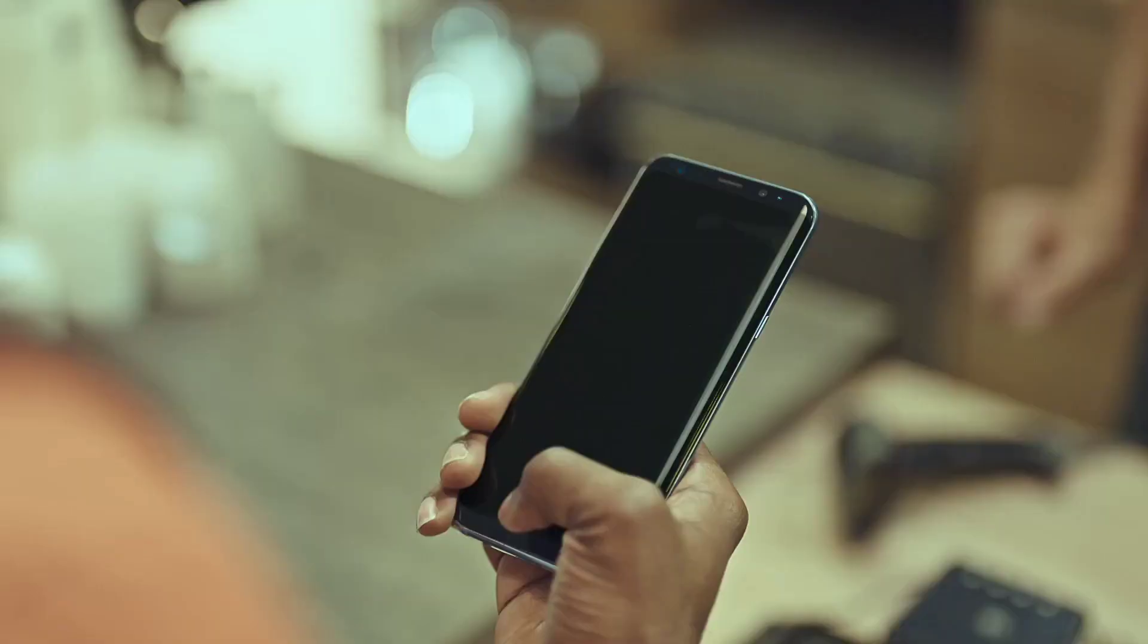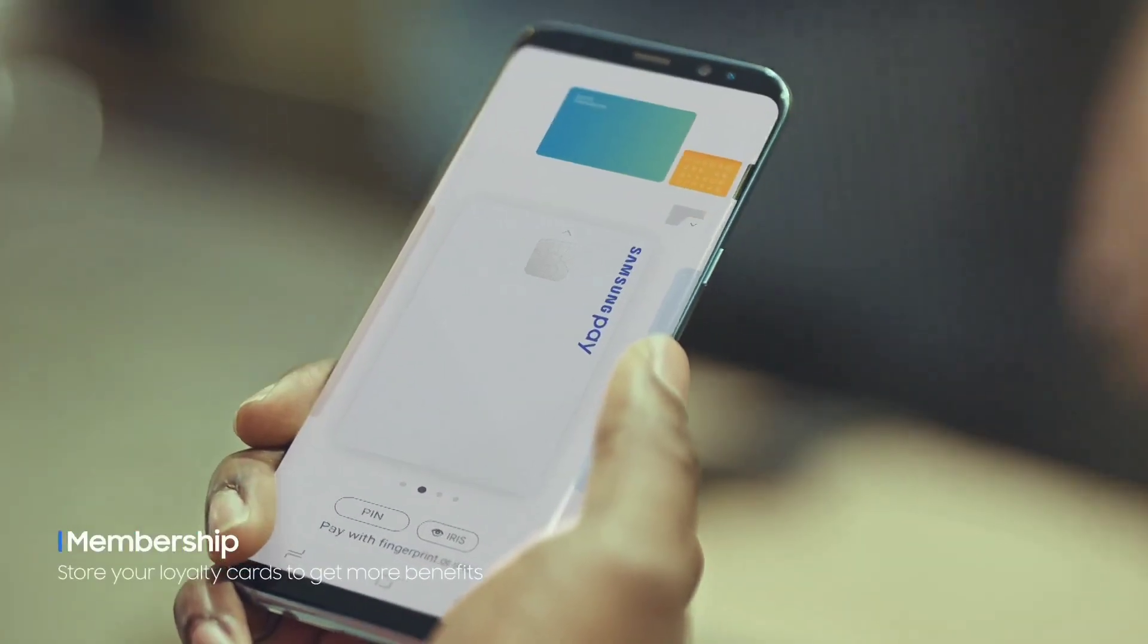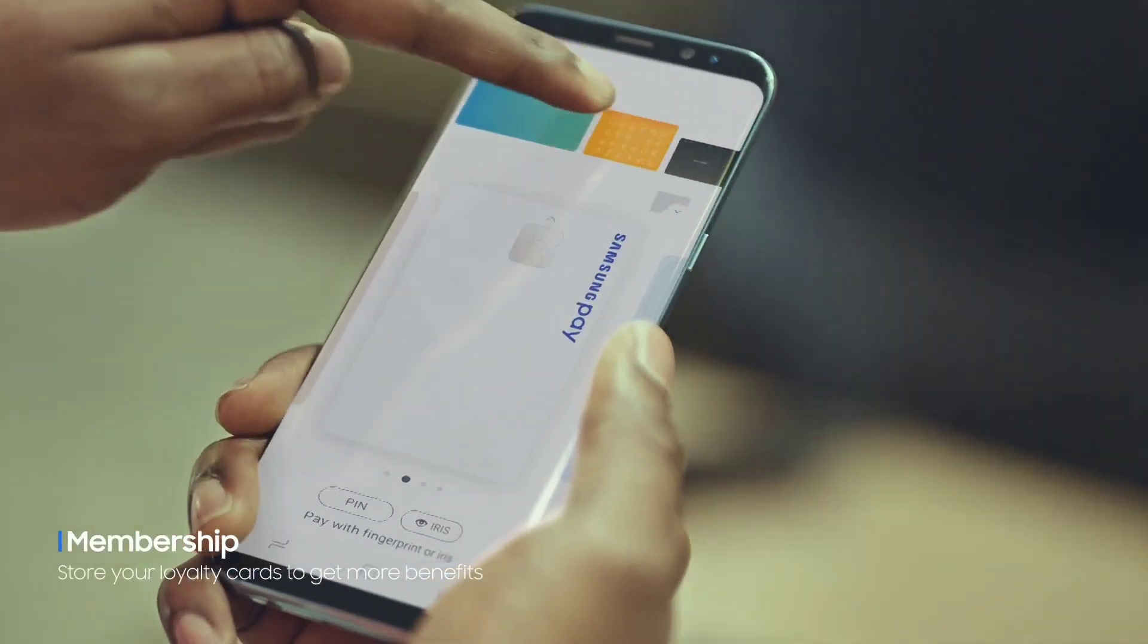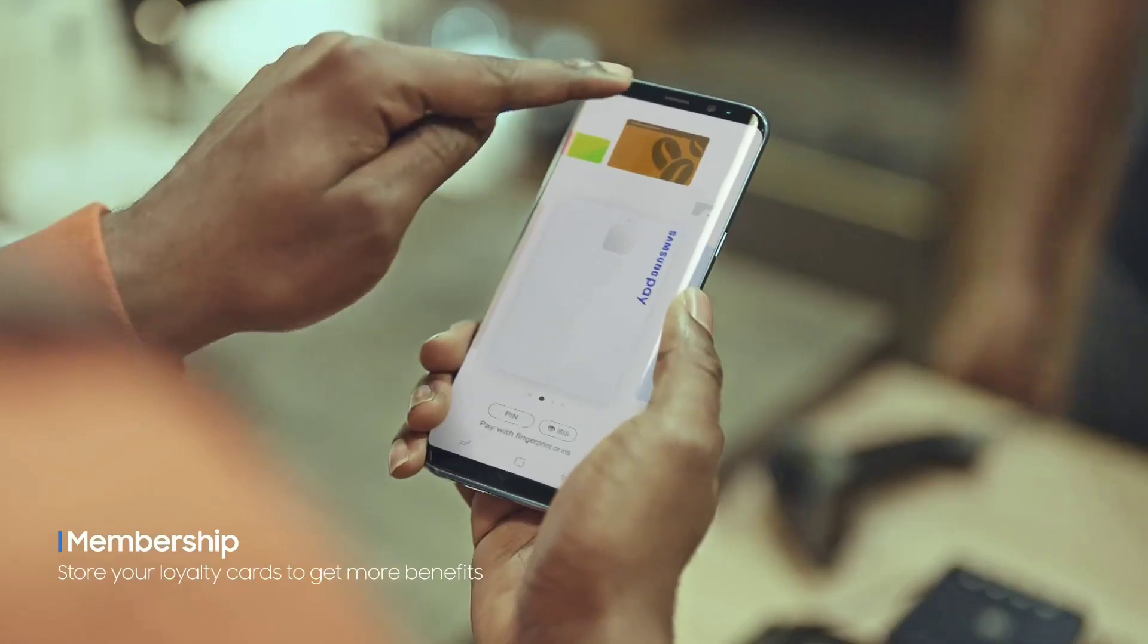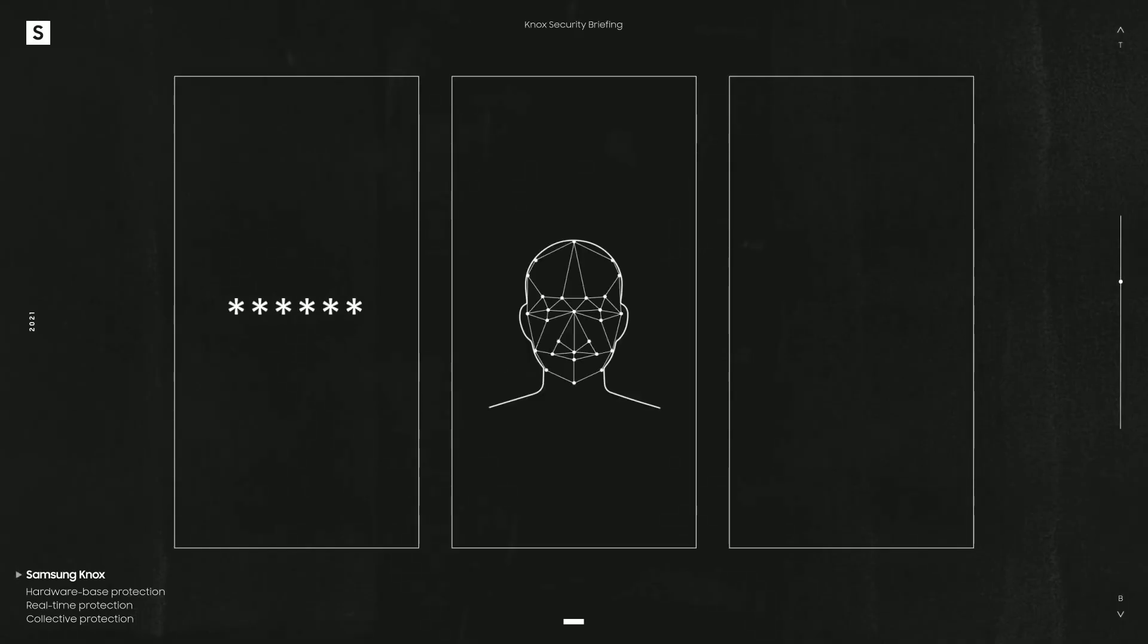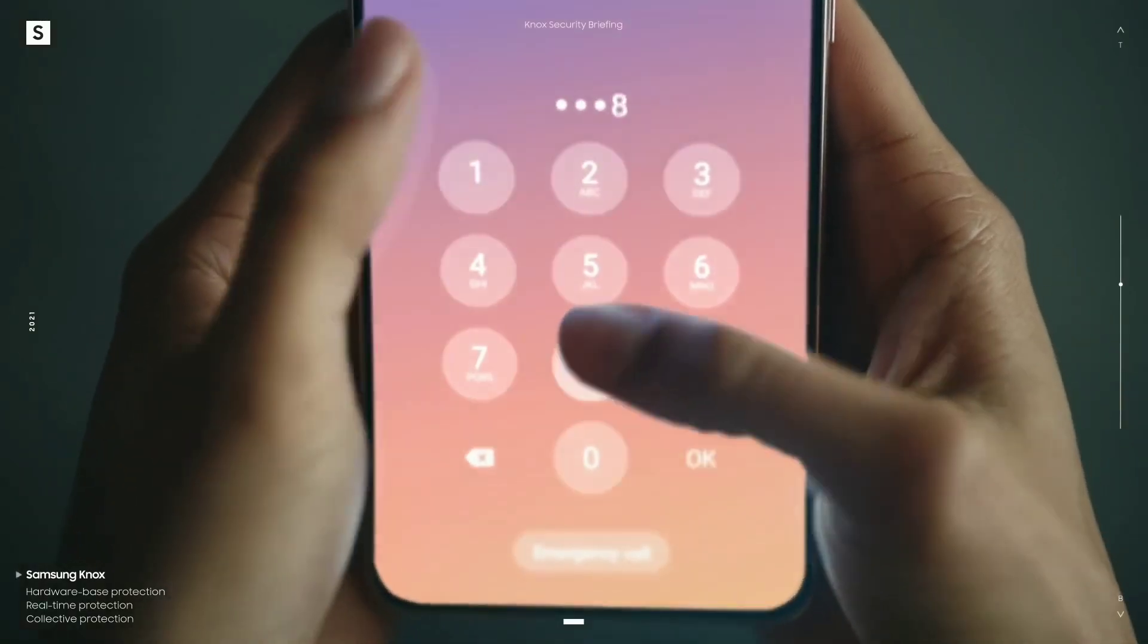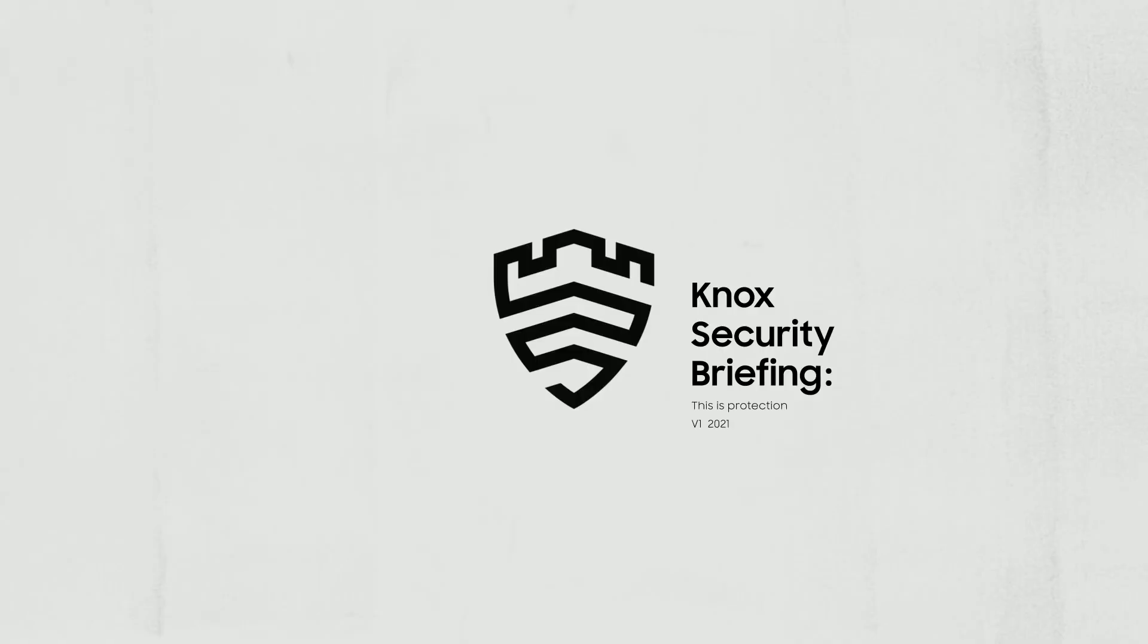Users can simply open Samsung Pay or Samsung Pass app from their eligible Galaxy devices and follow the prompt to update and start using Samsung Wallet. For concerns about safety, Samsung Wallet is protected by defense-grade security platform Samsung Knox.